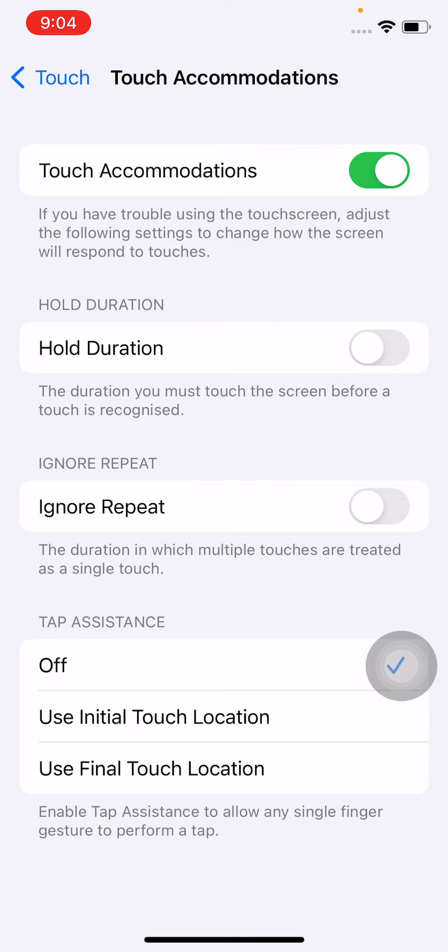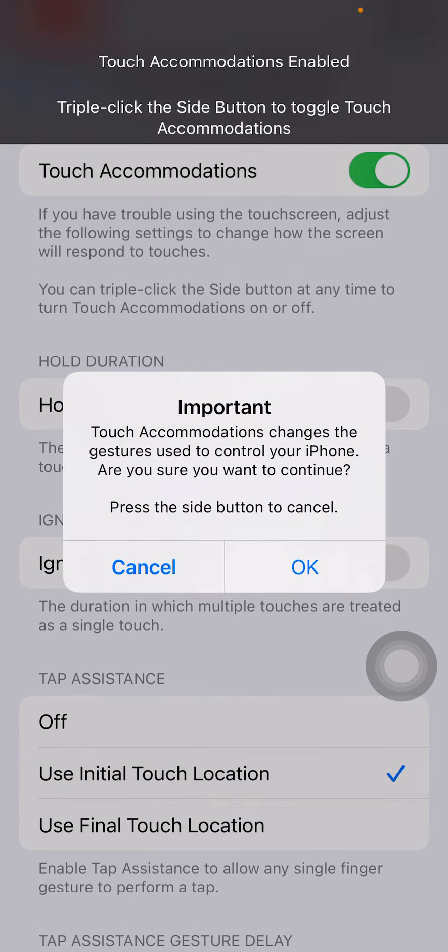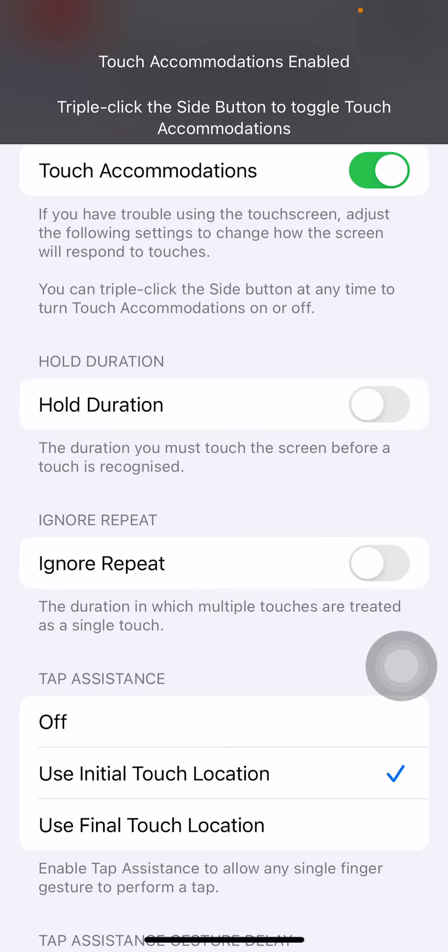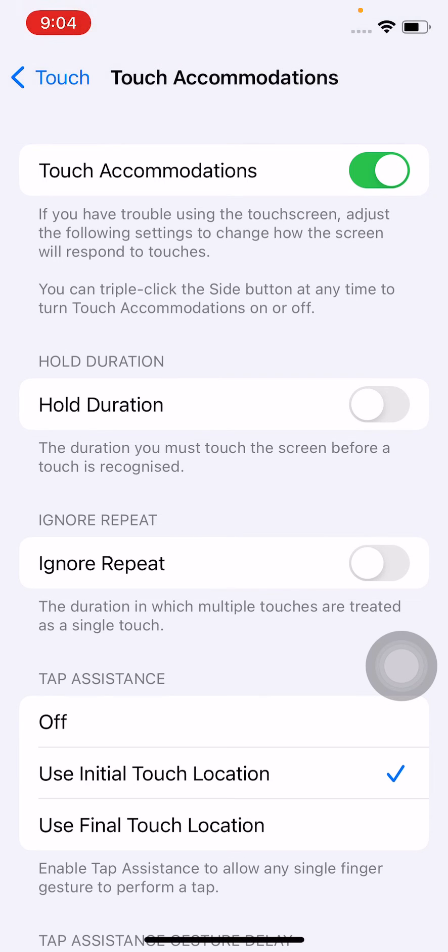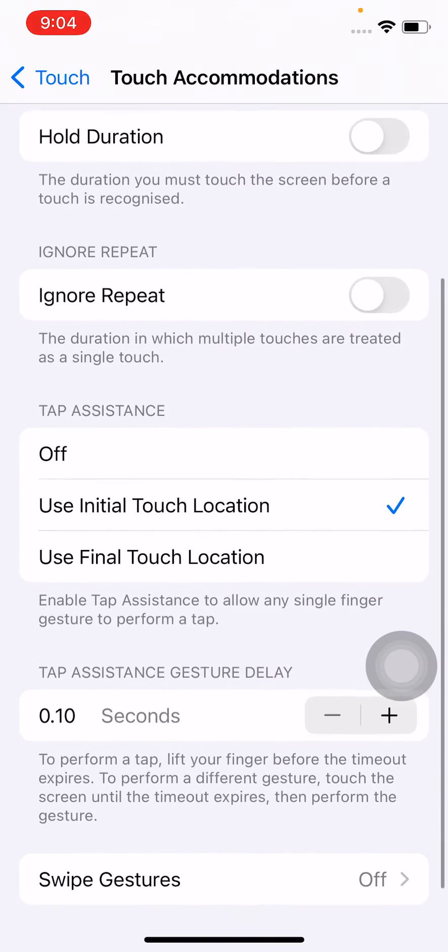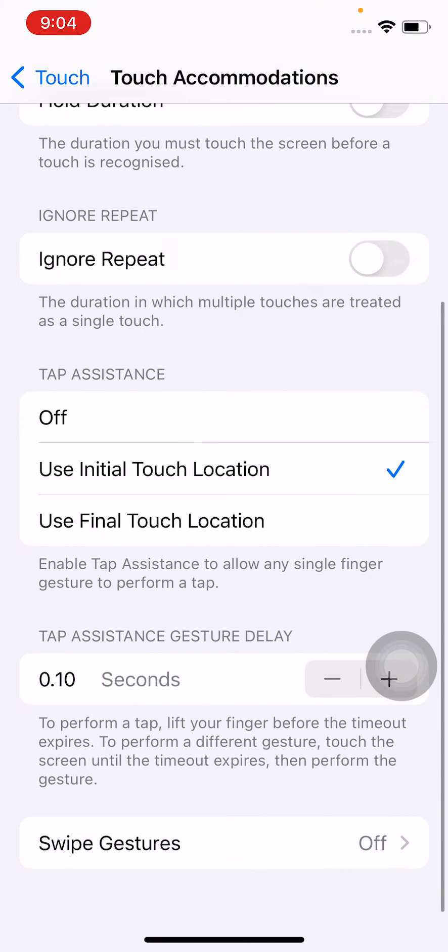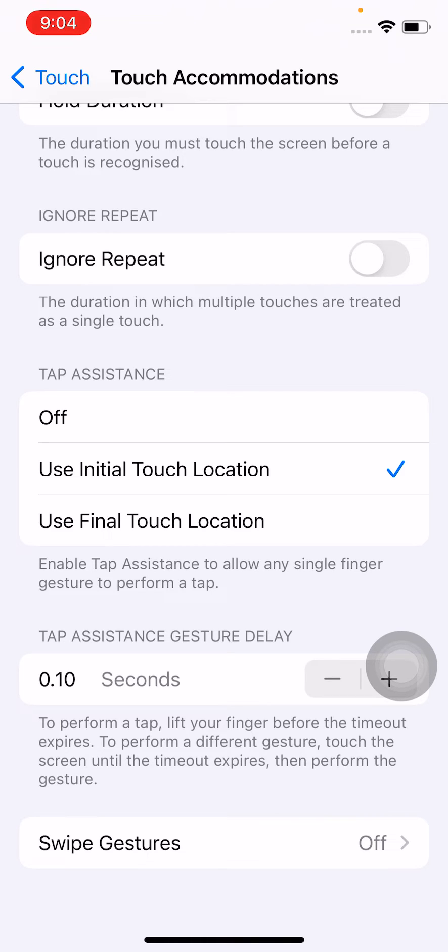Now scroll down and tap on Swipe Gestures, tap to turn this on, and for the required movement, select Standard.